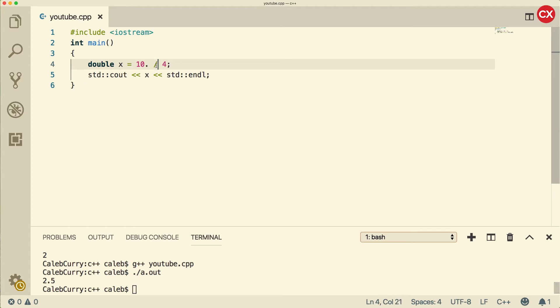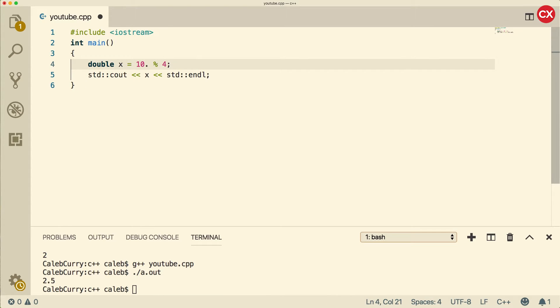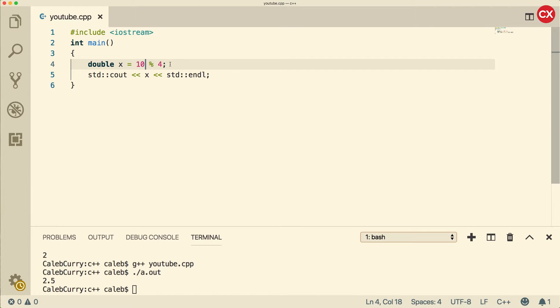Last one I wanted to talk about is the modulus operator. So the modulus operator, the way this works is it's going to do division and keep the remainder. So 10 divided by 4, what is the remainder of that? Well, 4 goes into 10 two times with 2 left over. So we should get 2. And indeed, we did. Now this operator is one of those magical operators where it seems kind of simple and not that useful at the beginning. But there are tons of algorithms that take use of the modulus operator.